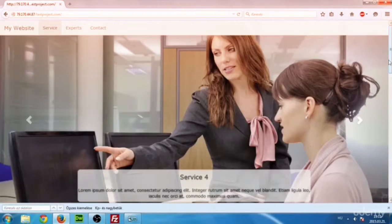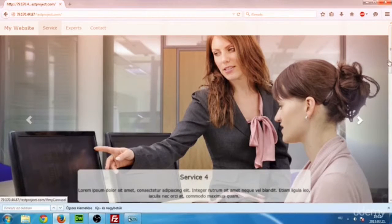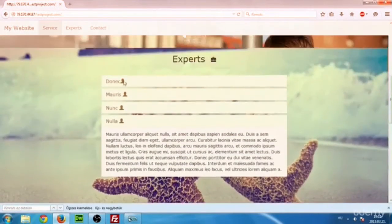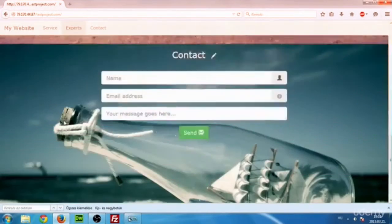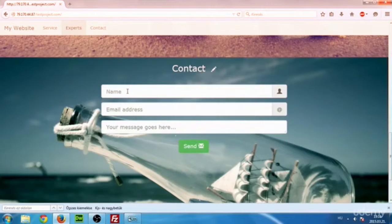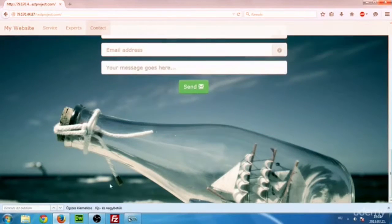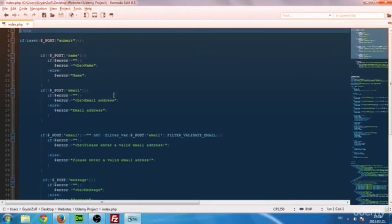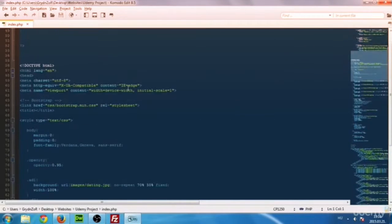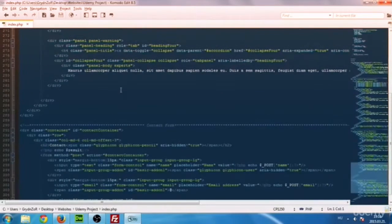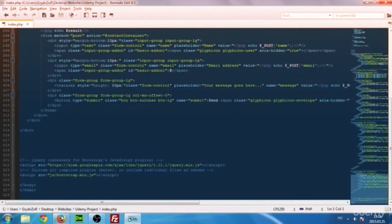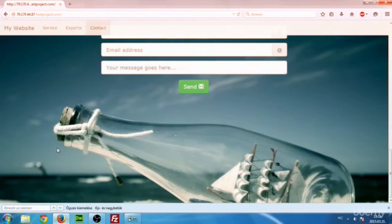And finally, after you are finished with the basics, we will create this website, which has some really cool features, like this slideshow here, or these collapsing panels, and this fully functional and working contact form. Looking at the code behind the website, it's not the easiest thing in the world to write, but I will guide you through that process, and you will be able to write code and create websites like this one.